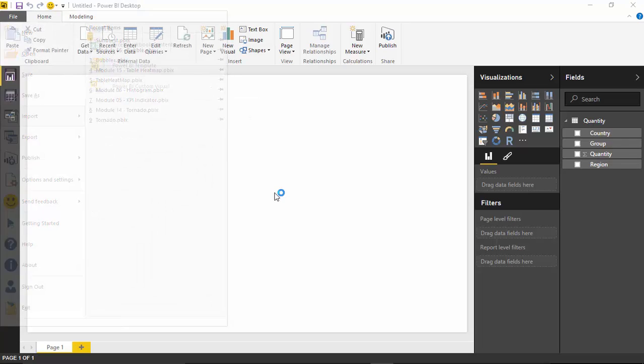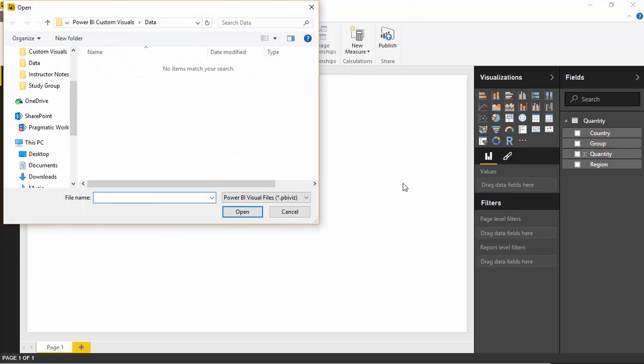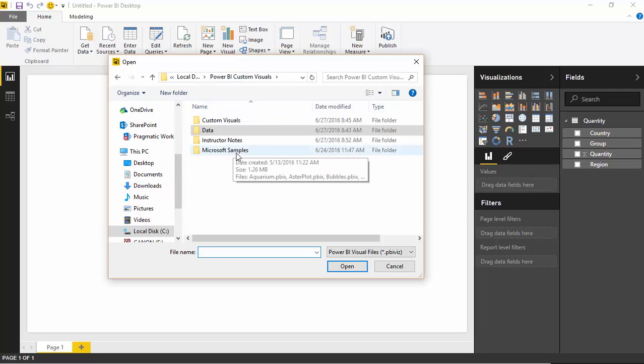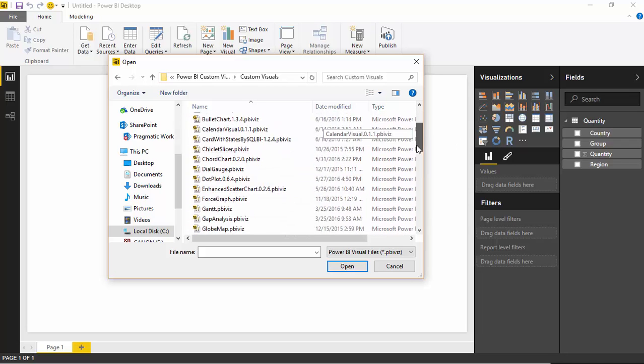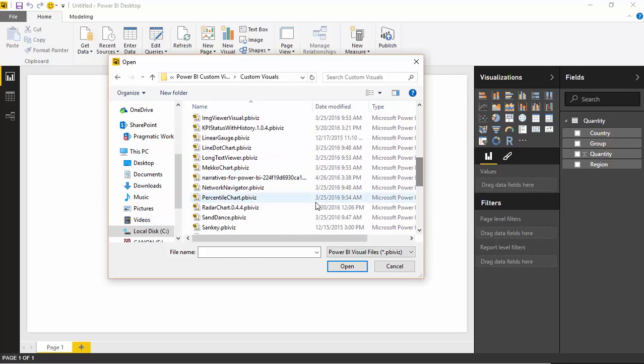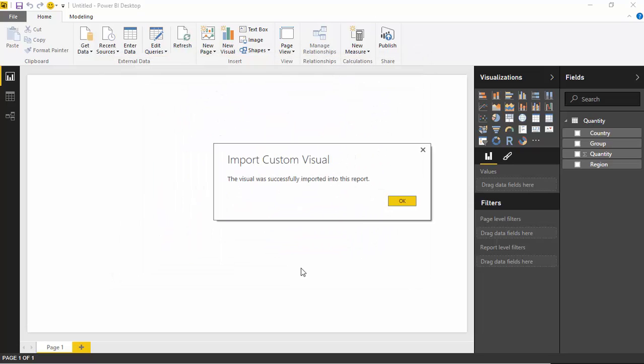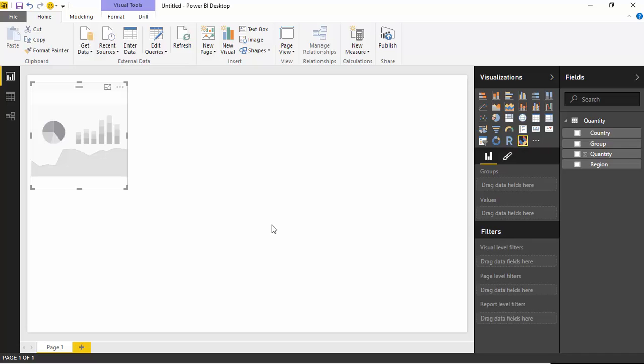I'll go ahead and select that. It's going to prompt me and say you're about to import a visual that's outside of the native components. Are you sure you want to do that? Yes, I do. It is a warning about using non-Microsoft technologies. In this case, Microsoft actually developed this one. I'll go over to the Power BI Custom Visual folder where I've stored all my visuals and find the Sunburst chart. I'll select the Sunburst chart and hit Open. Hit OK. And you can see the Sunburst chart now appears inside my visualizations pane.